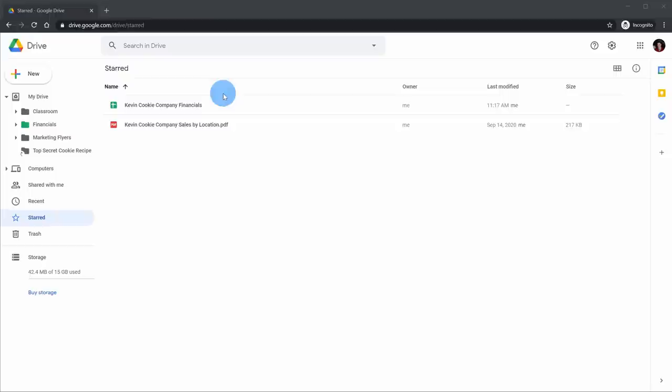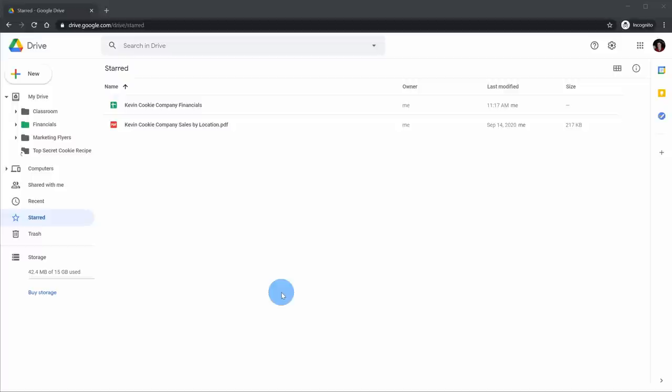Next we have the Starred view, and any file or folder that I star shows up here. This is like pinning a document — if it's a file you go back to often, you can star it, and that way you have easy access to it.